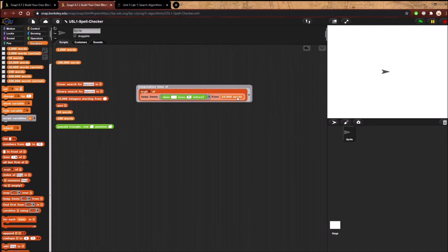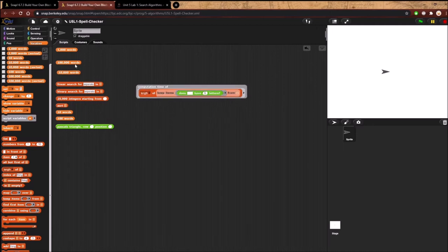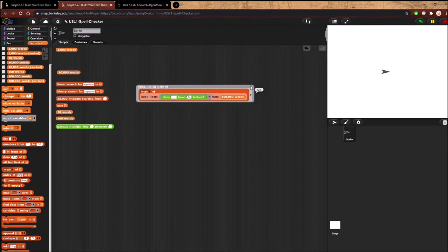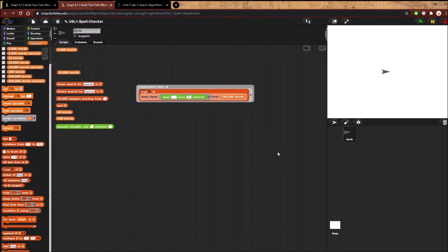Essentially, we're keeping items from the main list that have five letters, measuring the length, and computing how long that entire operation takes. Let's try the 100,000 word list — you'll see it takes approximately 10 times as much time, because the word list is 10 times longer and we're doing a linear search, meaning we go one by one through each word in the list.